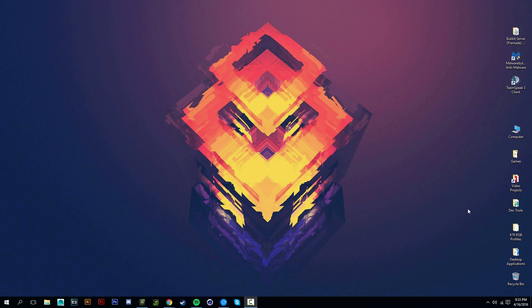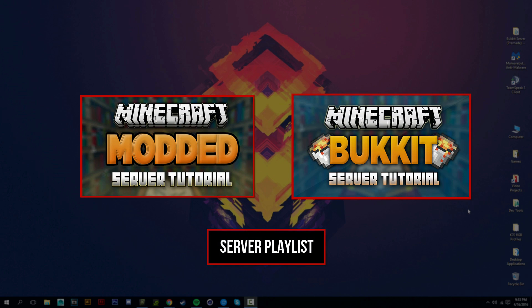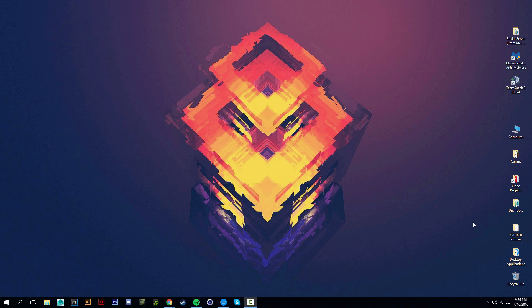In this tutorial I'm going to show you how to make your own Minecraft server for version 1.9.2, but it should work for higher versions as well. This tutorial covers a vanilla server with no plugins or mods. I have separate tutorials on Bukkit and mod servers linked on screen. We'll be doing port forwarding, but you're welcome to use Hamachi and skip that part.